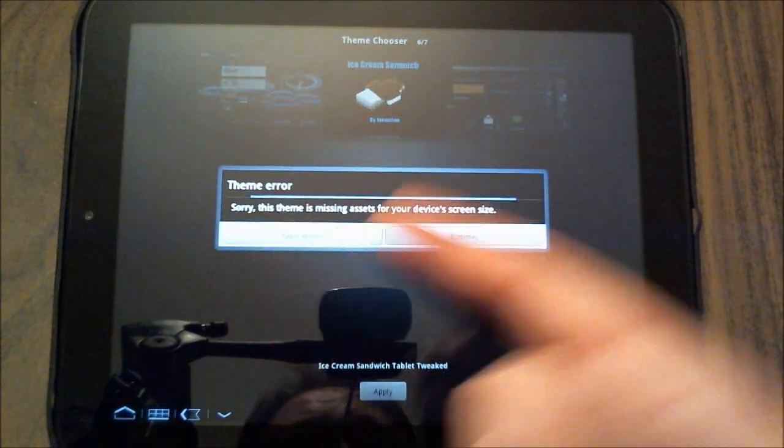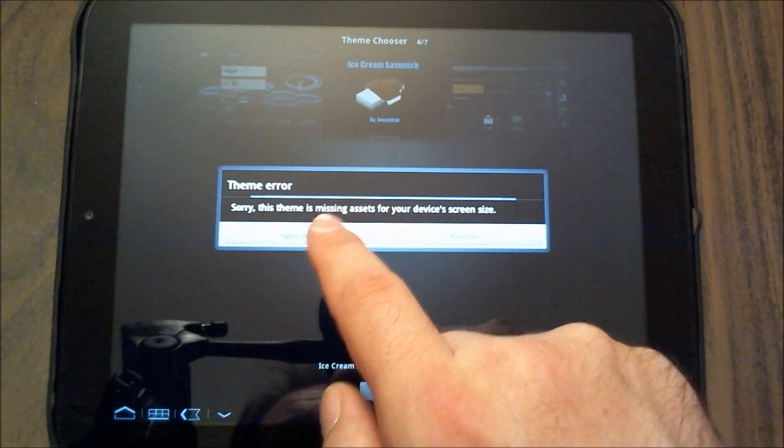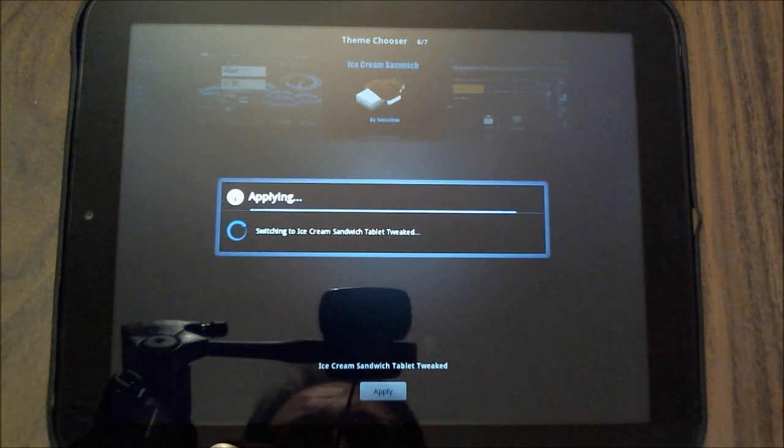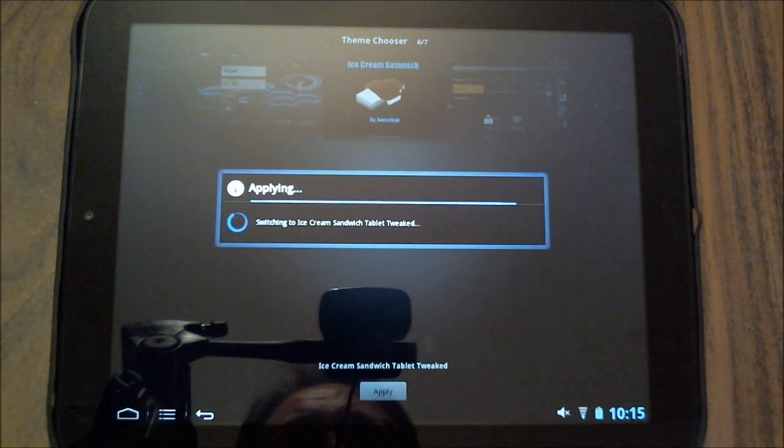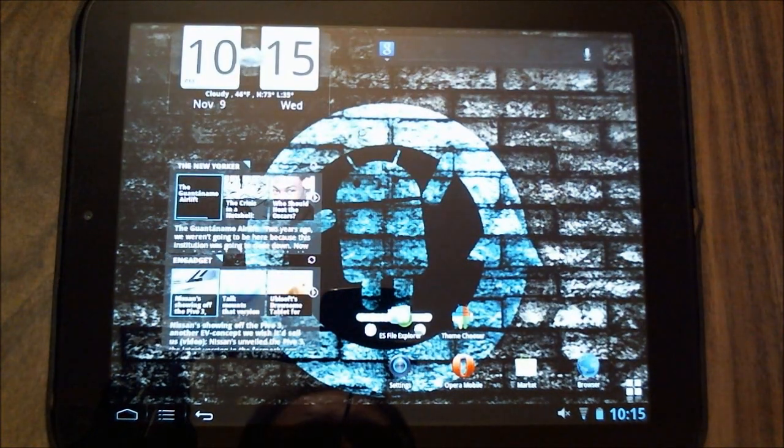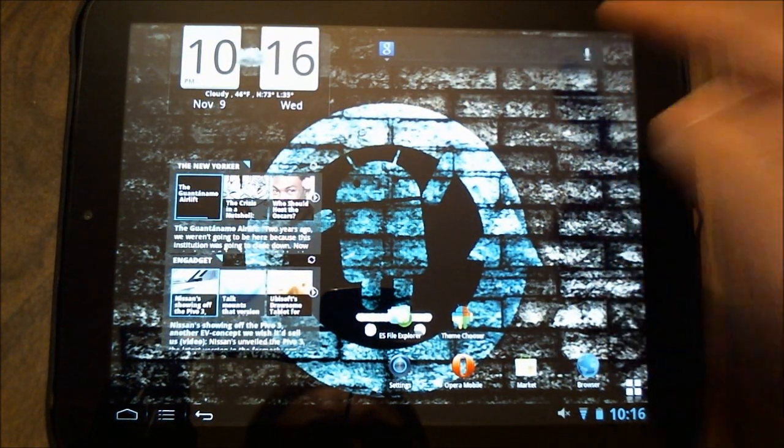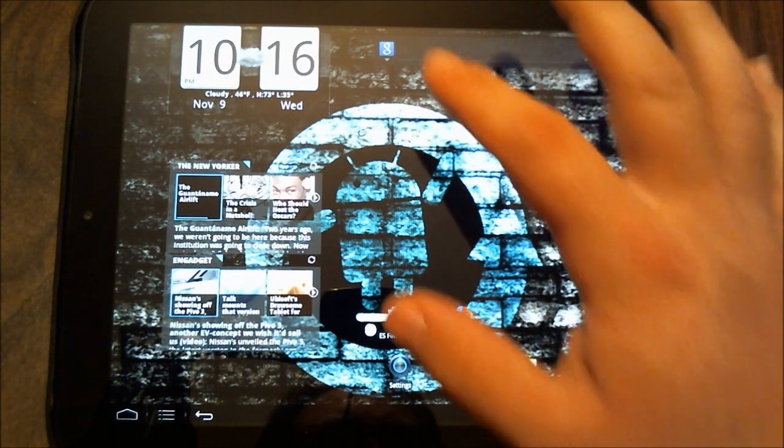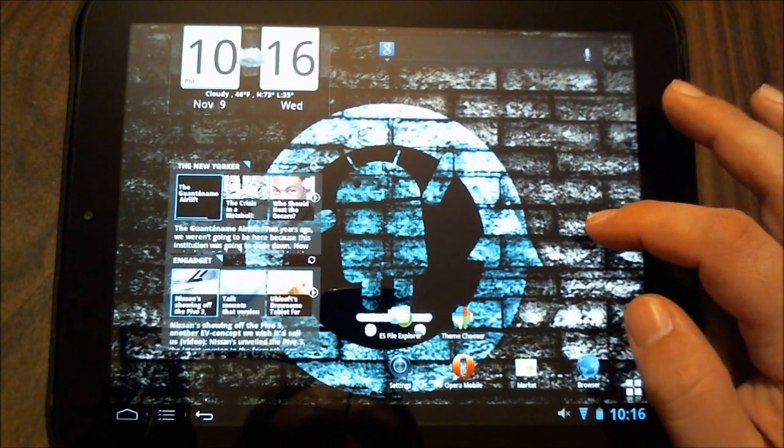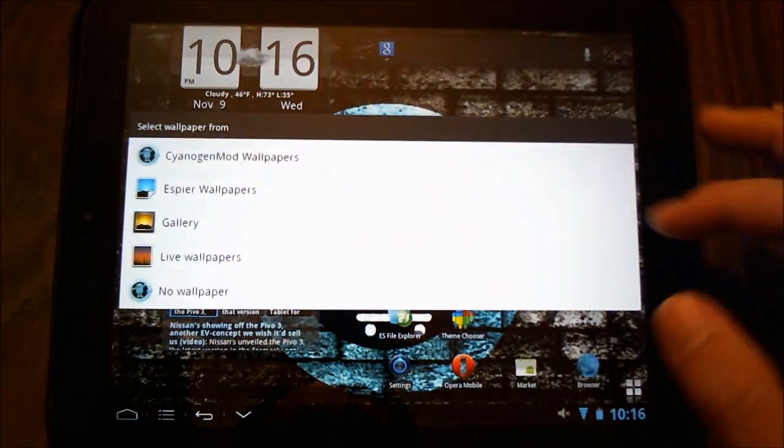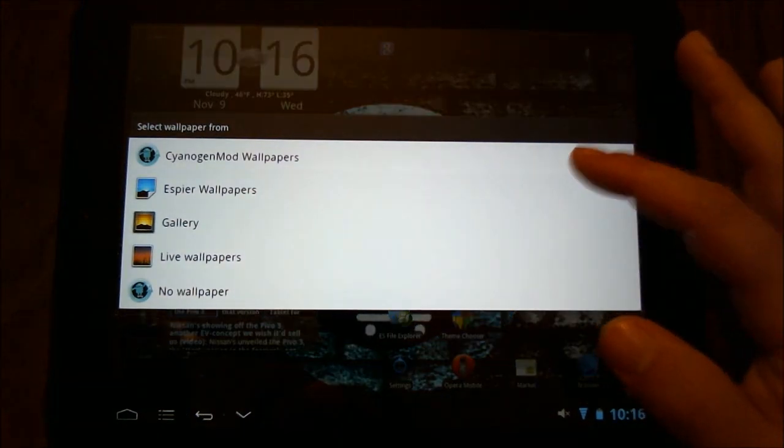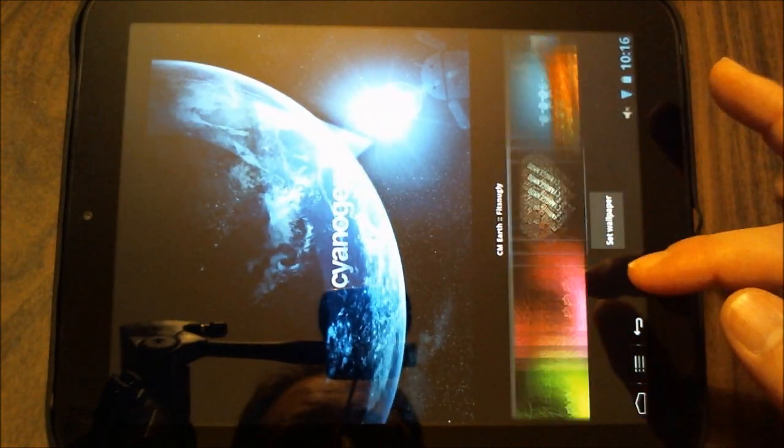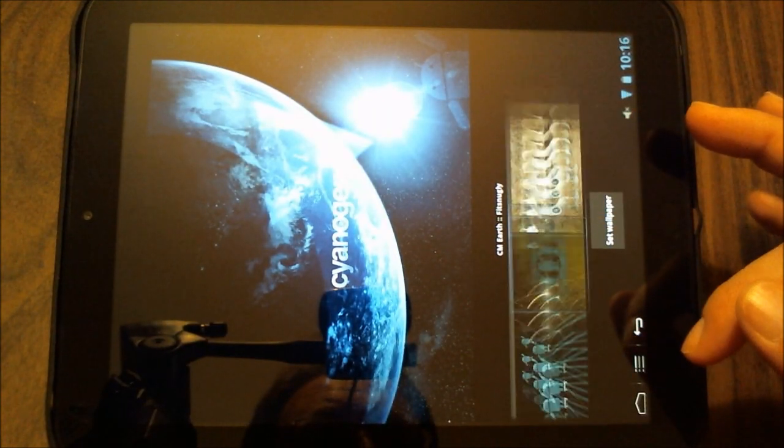And again there's that erroneous error message, apply anyway. Watch my bar switch over, very much ice cream sandwich. And again the search bar, the search box is a little different and I'll switch my wallpaper one more time to give a little bit clearer demonstration of that bar. Let's get something a little brighter here.